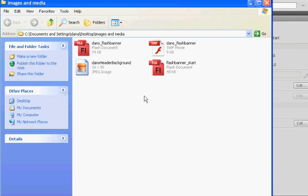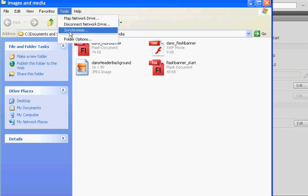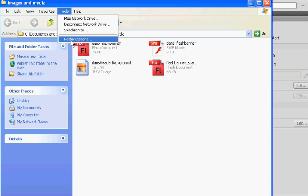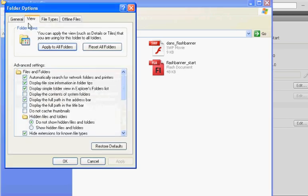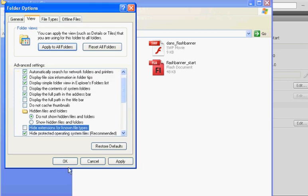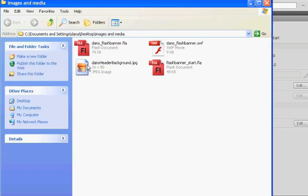But we're not going to worry about that. So what we're going to do is I'm going to go to Tools, Folder Options, and then I'm going to go to View, and I'm going to turn off Hide Extensions for Known File Types. Make sure that's off, and then click OK. And now I can see my file extensions.